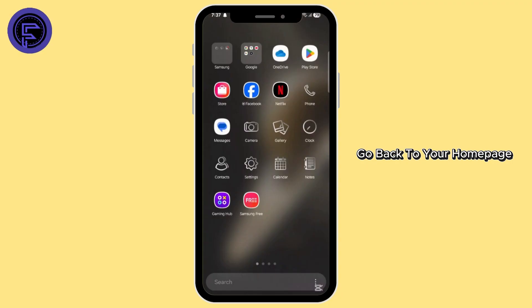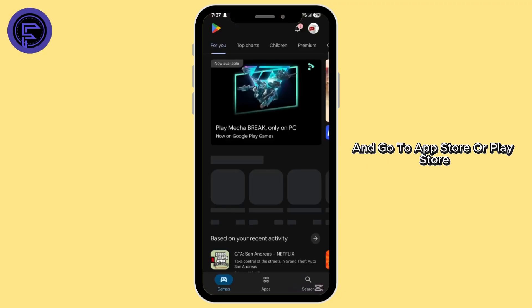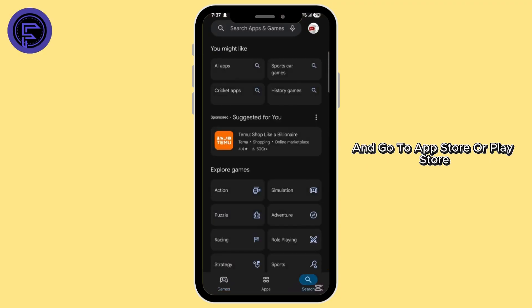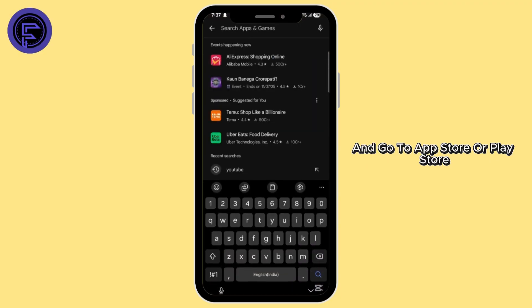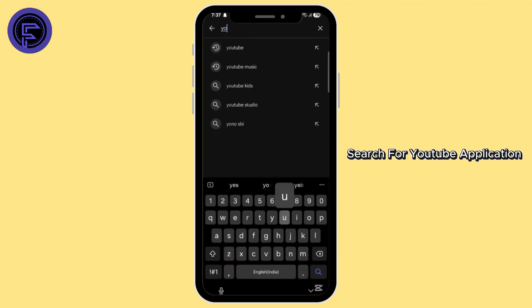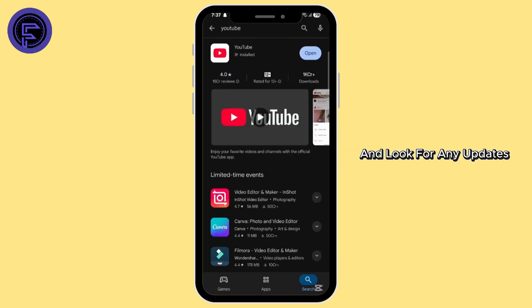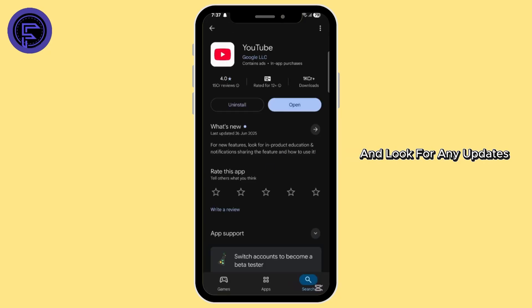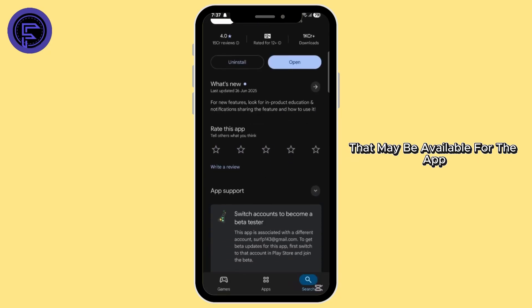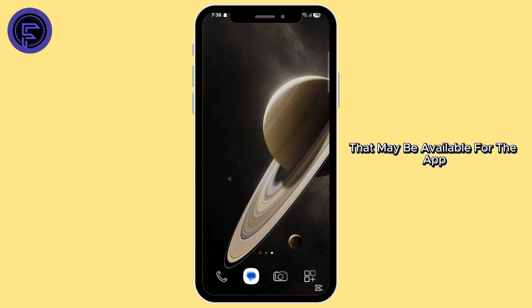Now go back to your home page and go to the app store or play store. Search for the YouTube application and look for any updates that may be available for the app.